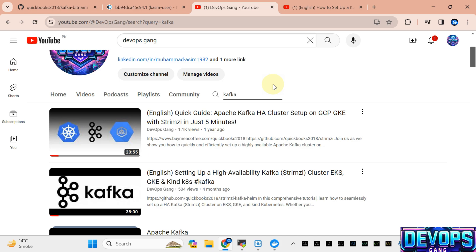Bismillahirrahmanirrahim. Assalamu alaikum. My name is Muhammad Aasem. I'm working as a DevOps Engineer. In this video, I'm going to show you how we can set up the Apache Bitnami Kafka in KRaft mode.